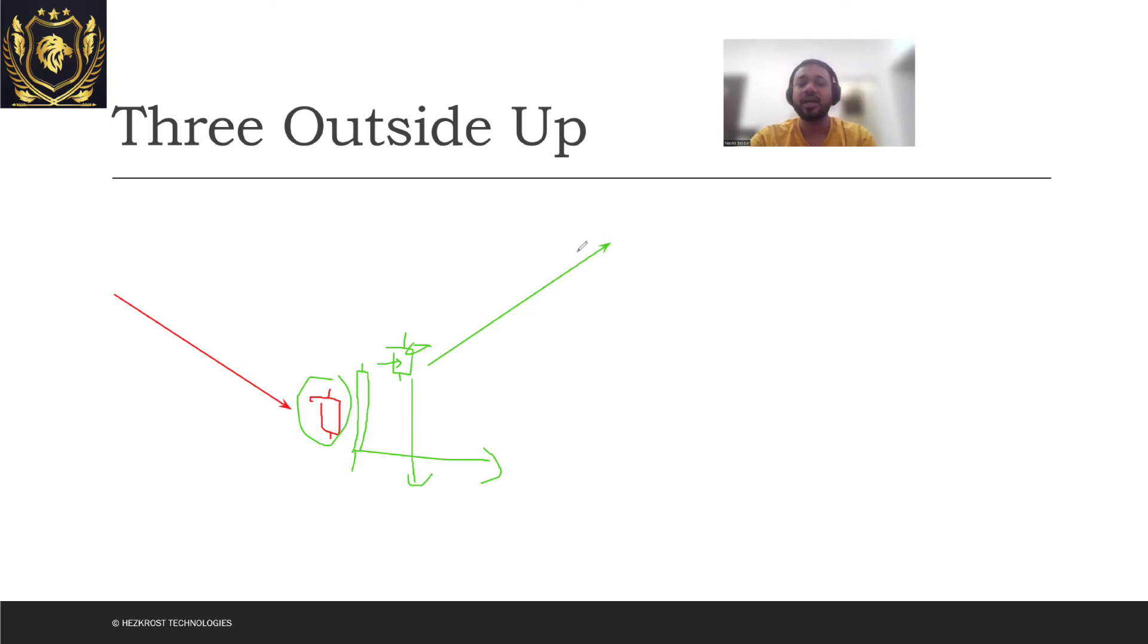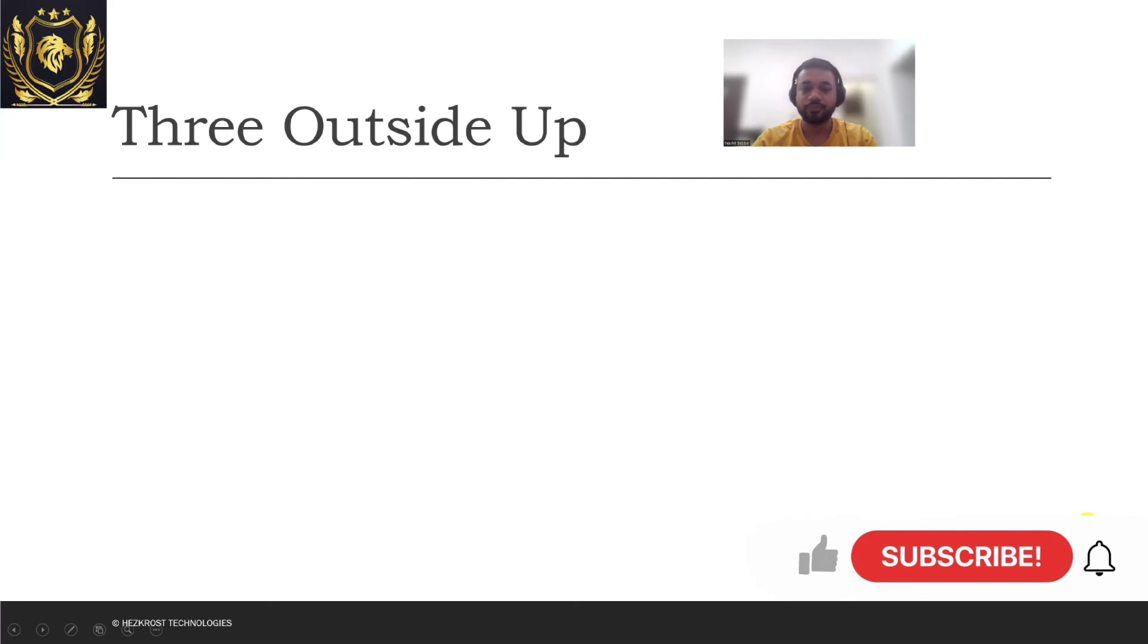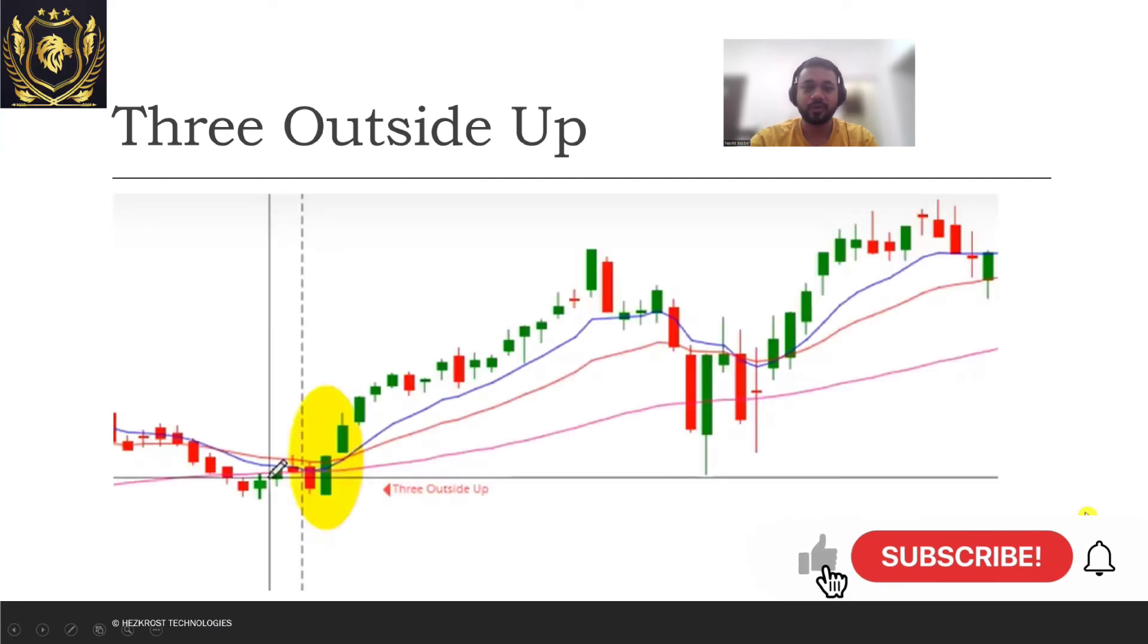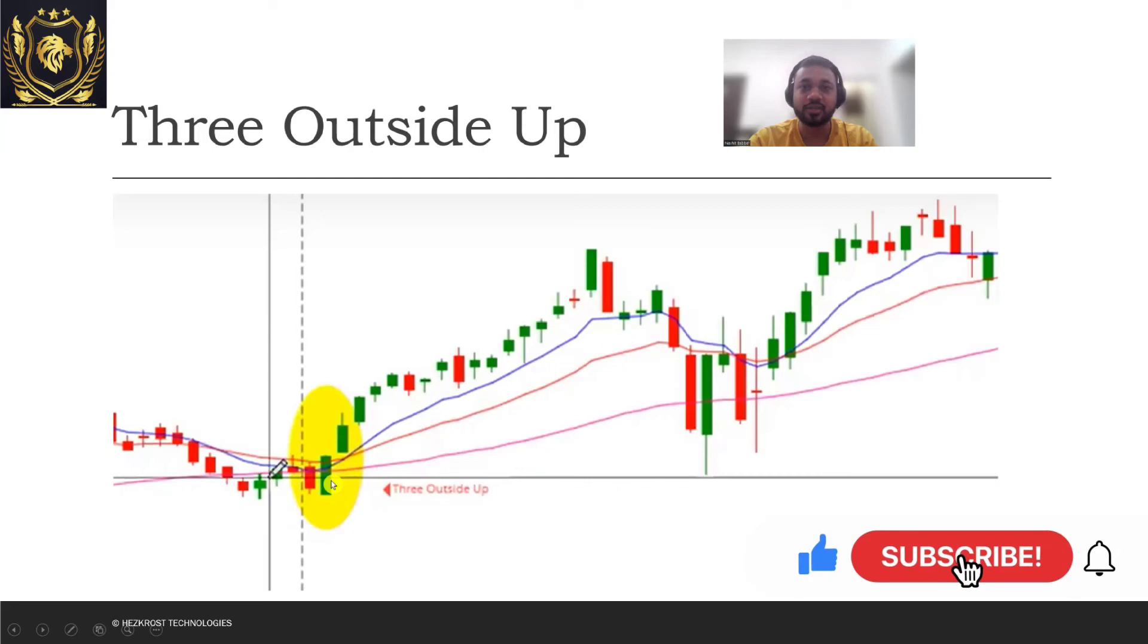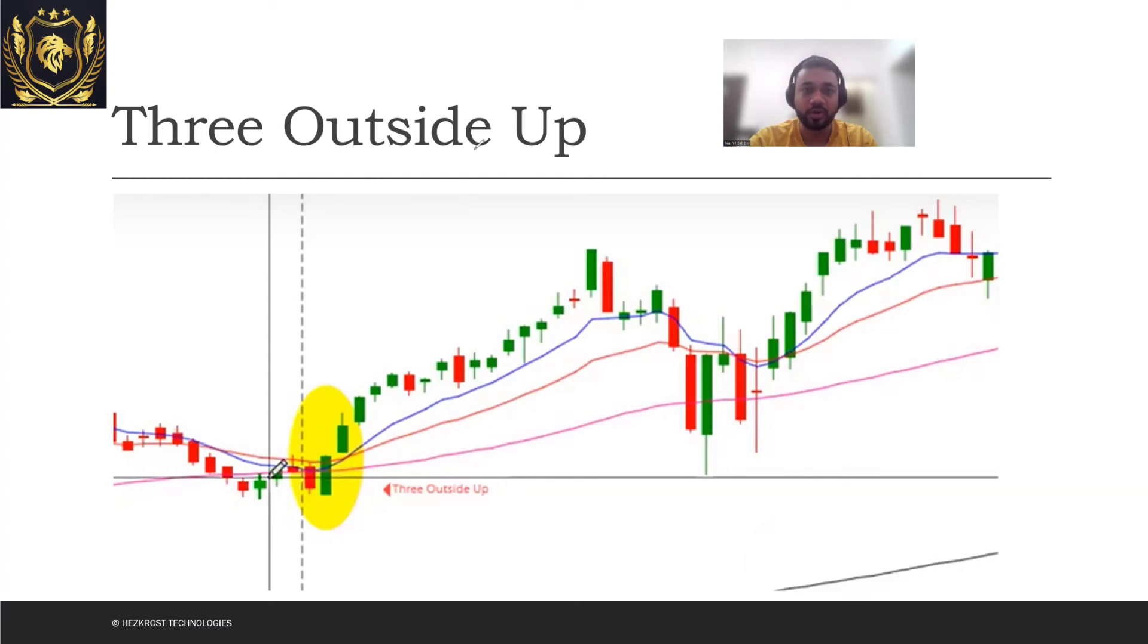Let's try to analyze this by looking at one of the examples. Okay, so this is the trend or the trade that I was talking about. Here you see that there was a downtrend which was going on.